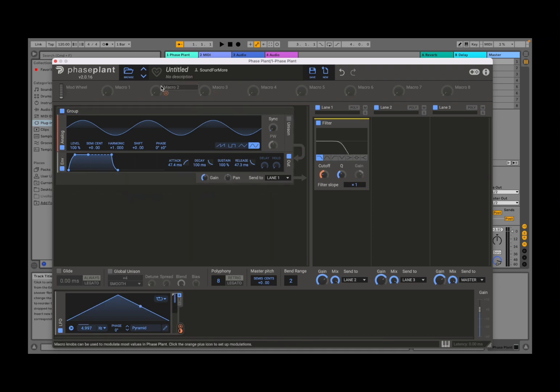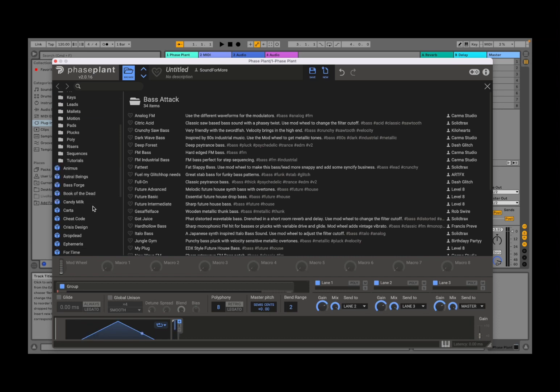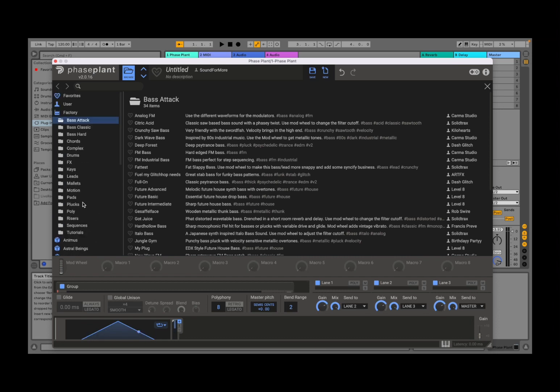Now, let's go back to the browsing of presets. So click on Browse. And starting on the left-hand side, here you have your favorite, your user, and your factory bank. But you also have additional ones as well which you can choose.